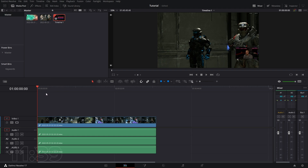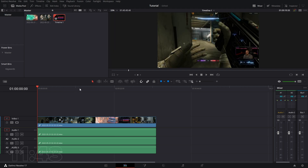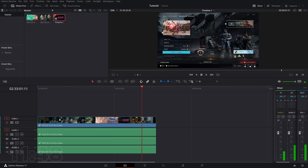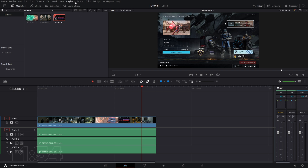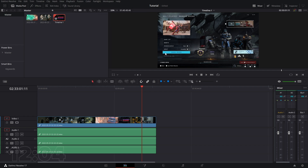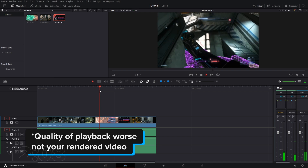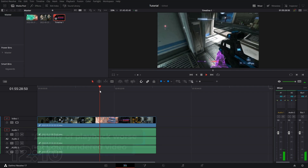Now let's talk about some of the basic settings. You can move the playhead around to see what's going on. If you want smoother playback because your computer can't handle it, go to the Playback tab and check use optimized media or proxy media, and change the timeline proxy mode to half or quarter resolution. This makes quality a little worse but should play back much better.